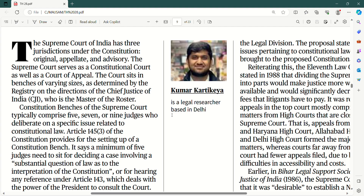Toh yeh Kumar Kartikeya hai, jo ek legal researcher hai, woh baat kar raha hai ki aap structure ko badal sakte ho Supreme Court ke, taaki consistency bani rahe.